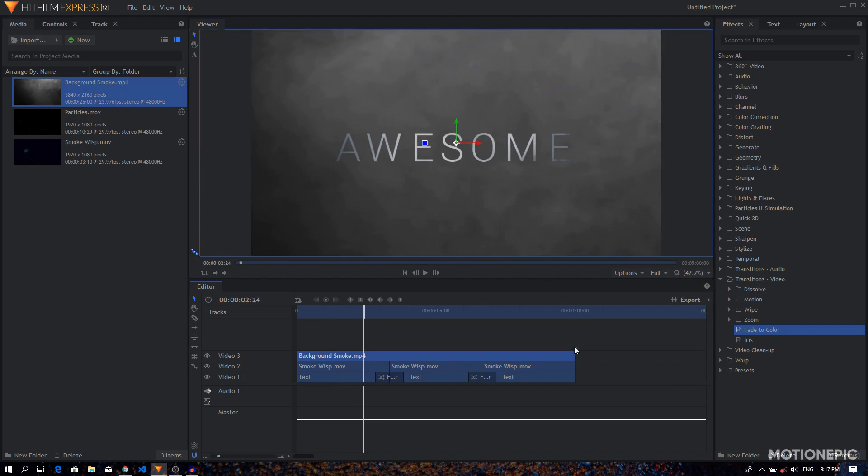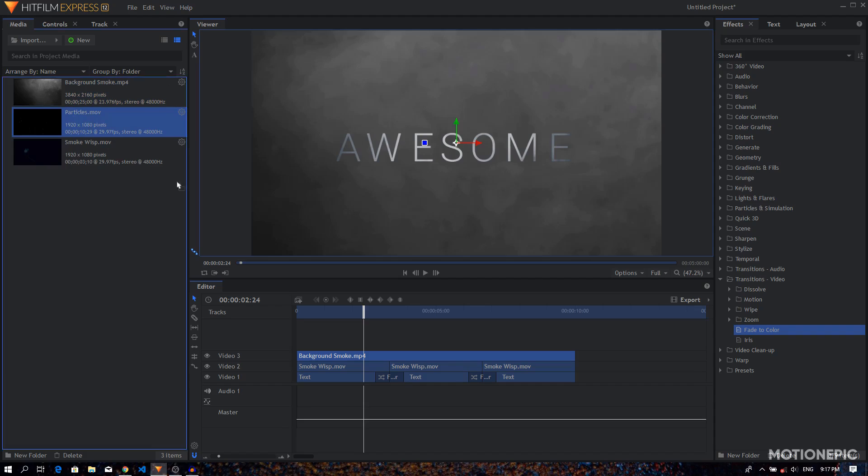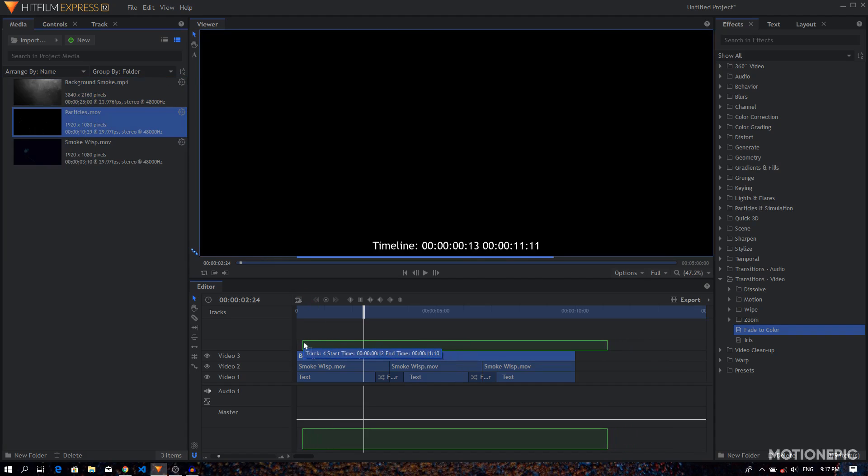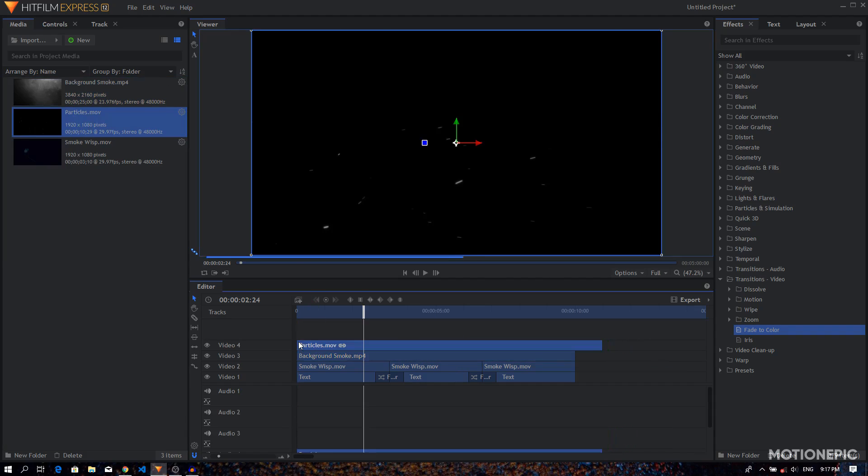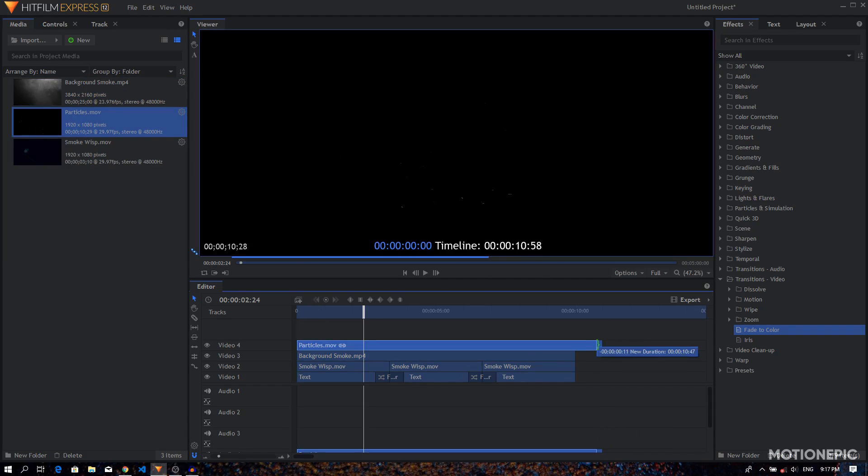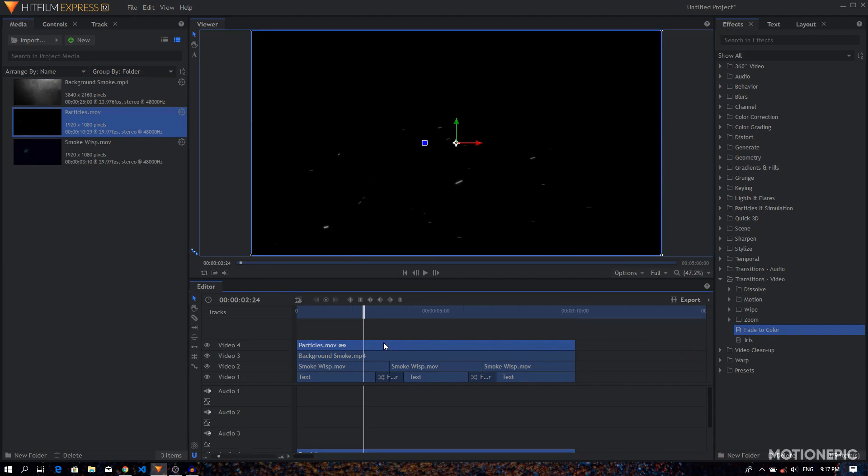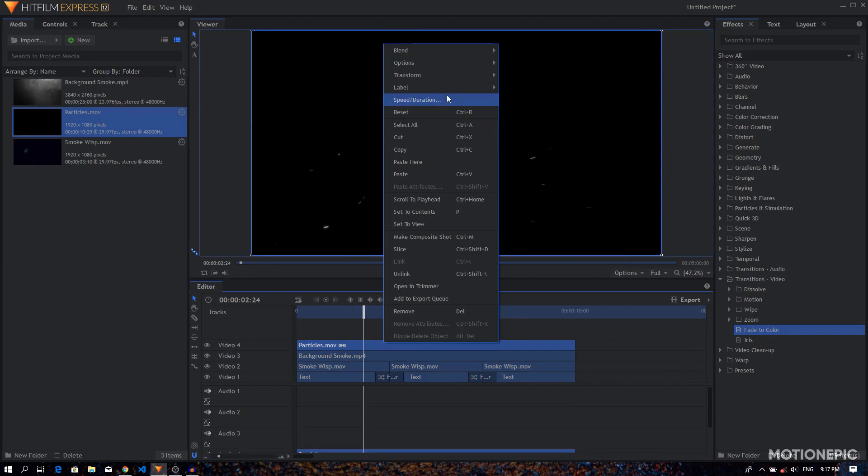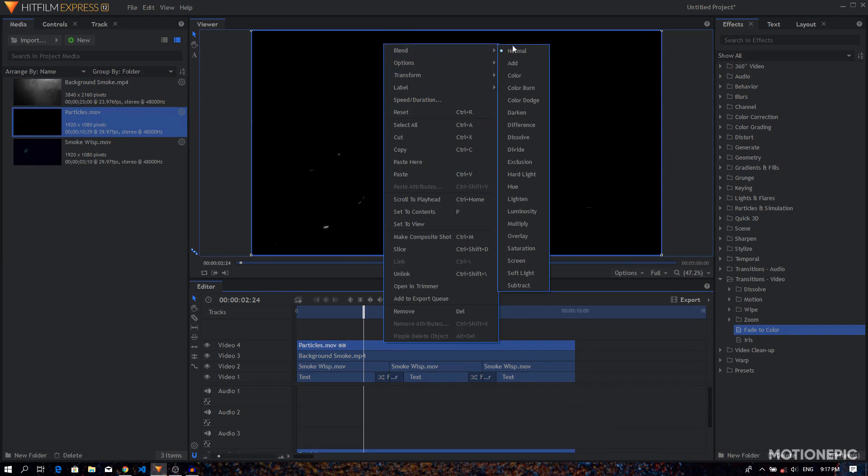Alright, that is looking great. Now we can just drag in our particles, just trim it down, right-click on it and set the blend mode to add.